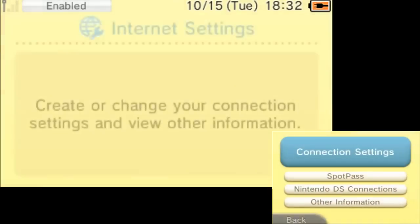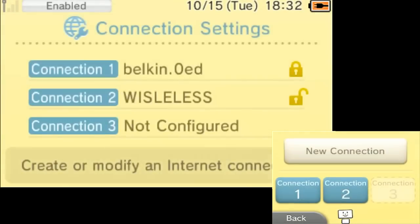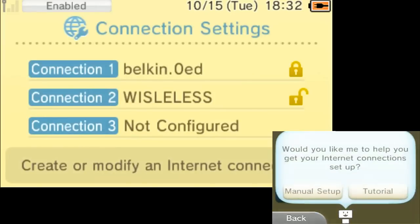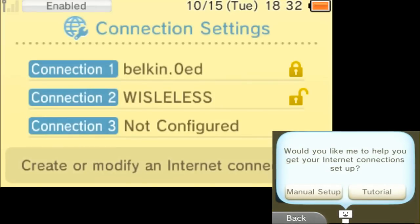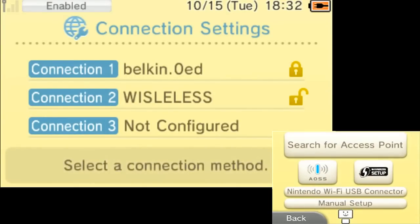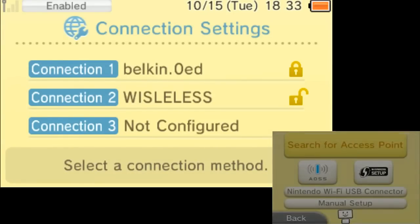So go to internet settings, then go to connection settings, press new connection. You can go through the tutorial right here if you'd like. Go to manual setup, search for access point, and you need to know the name of your router as well.